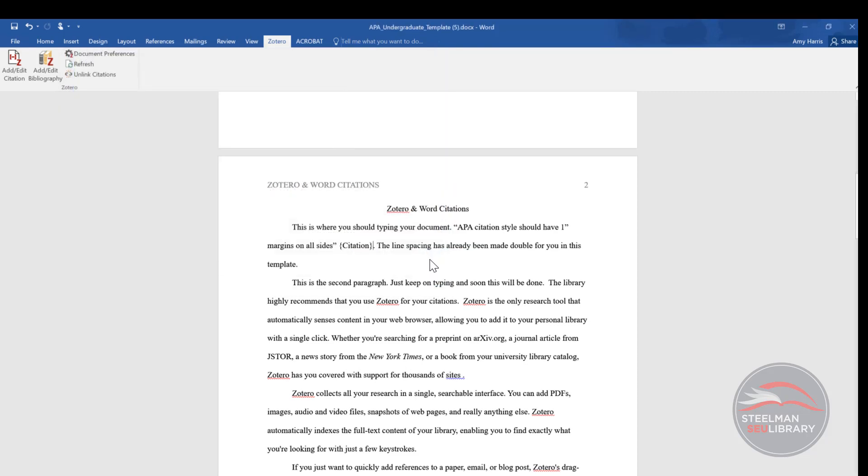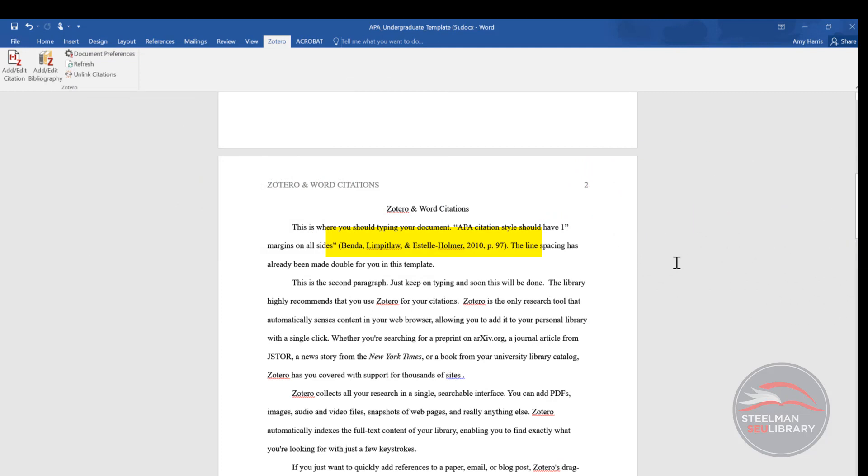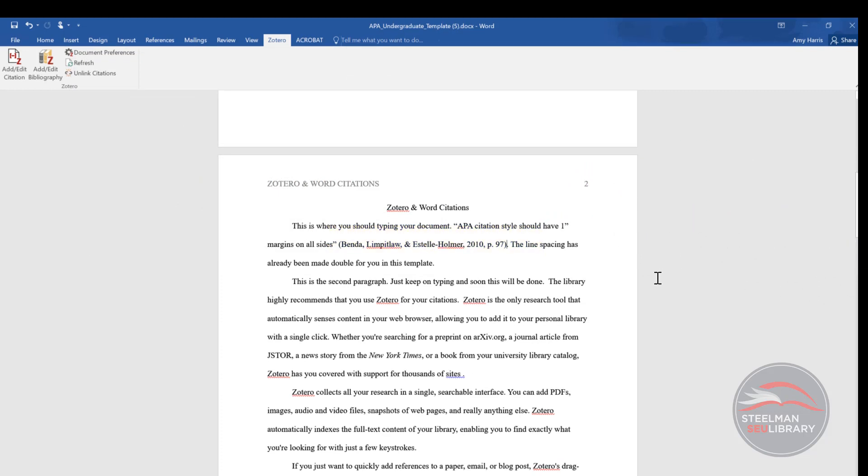Notice that Zotero has put in the in-text citation with the author, year, and page number. This is correct for APA. That's all I have to do for that in-text citation.